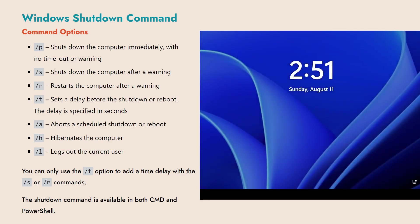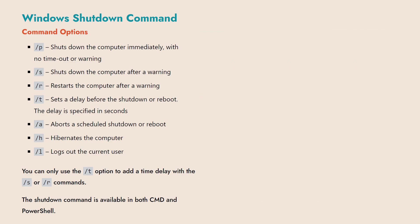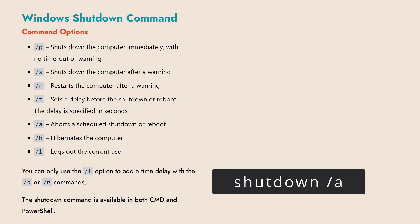Remember, you can only use the /T option to add a time delay when using the /S or /R commands. Any scheduled shutdown or reboot can be cancelled by running shutdown /A.